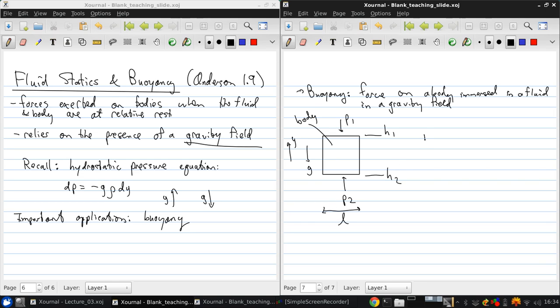And so the hydrostatic pressure equation, if we integrate it, tells us that the difference in pressure between the top and bottom of the object is just the integral of rho g dy between these two y locations h1 and h2.